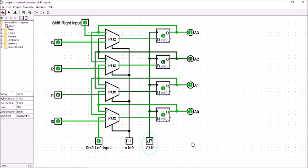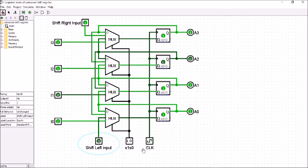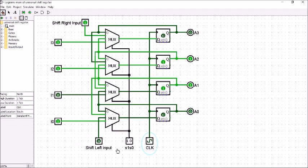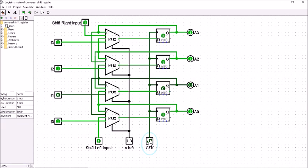Now if I want to shift towards left, S1 should be made 1 and S0 should be made 0. Here the shift left input — I will make it 0. A0 will be moving to A1, A1 will be moving to A2, A2 will be moving to A3, and A3's bit will be lost. The shift left input will go to A0. After giving the clock pulse, 0 is going to A0 and you can see that bits are shifted towards left. Then I made shift left input 1 — you can see the difference. Like this we can shift towards left.